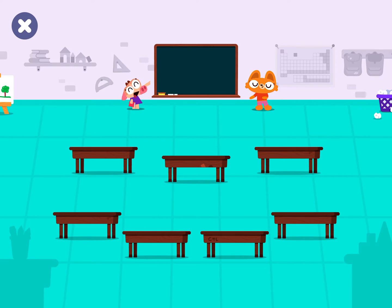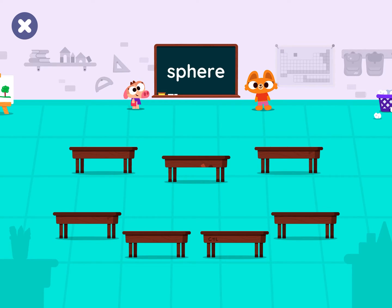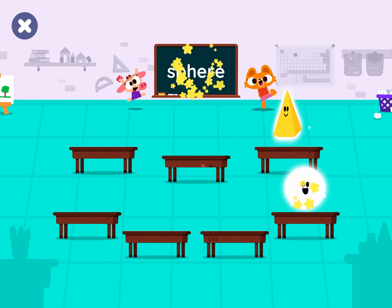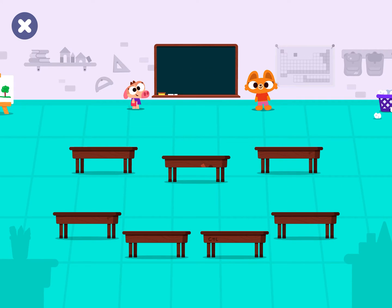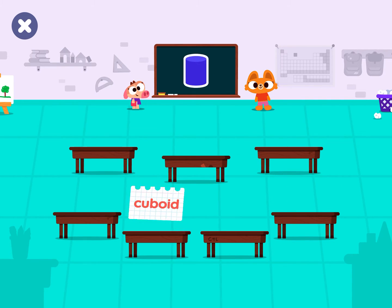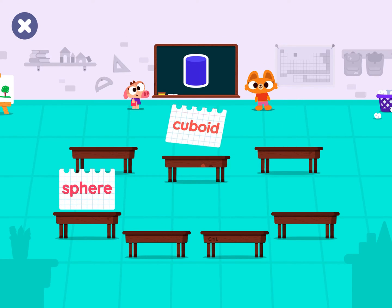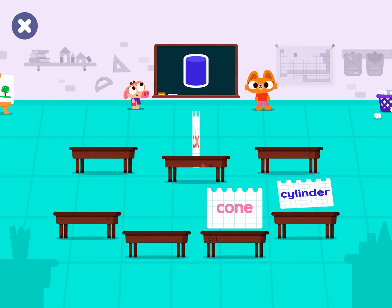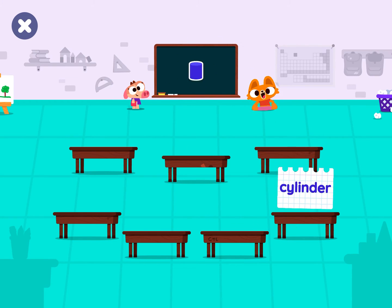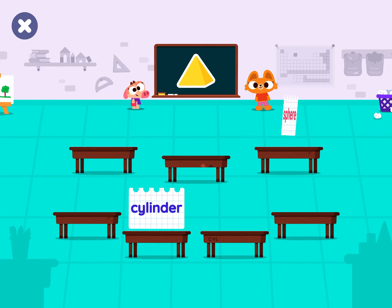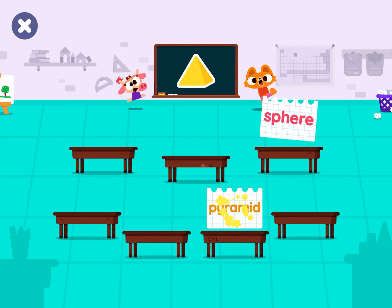Tap on the sphere. Sphere. Let's find the cylinder. Cylinder. Tap on the pyramid. Pyramid.